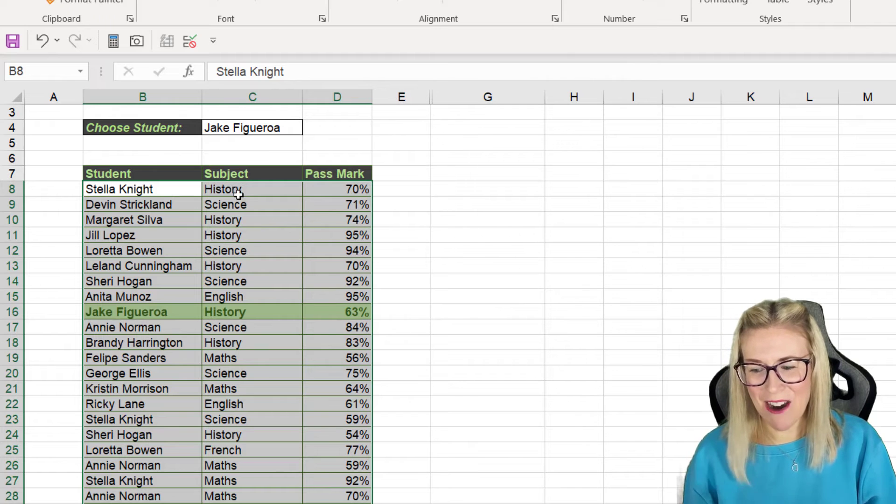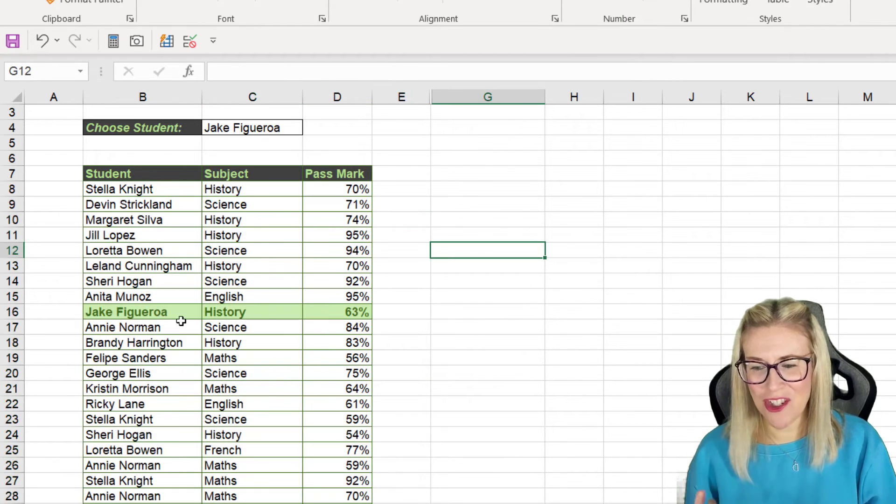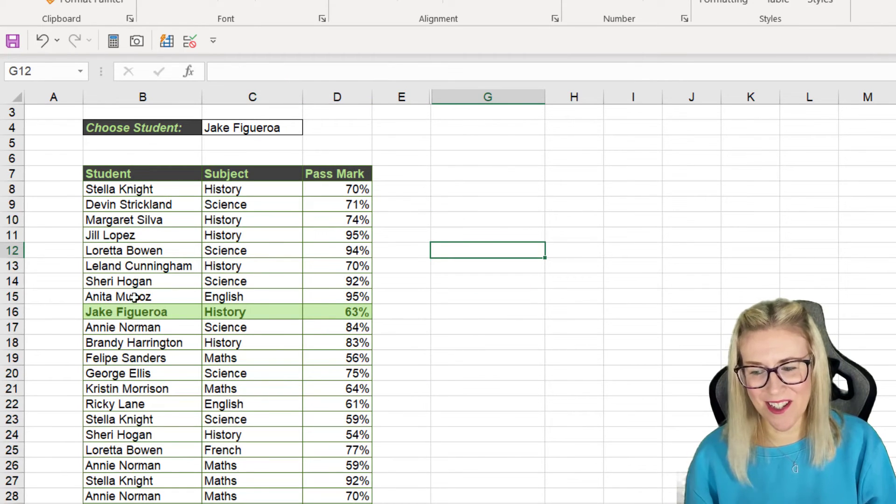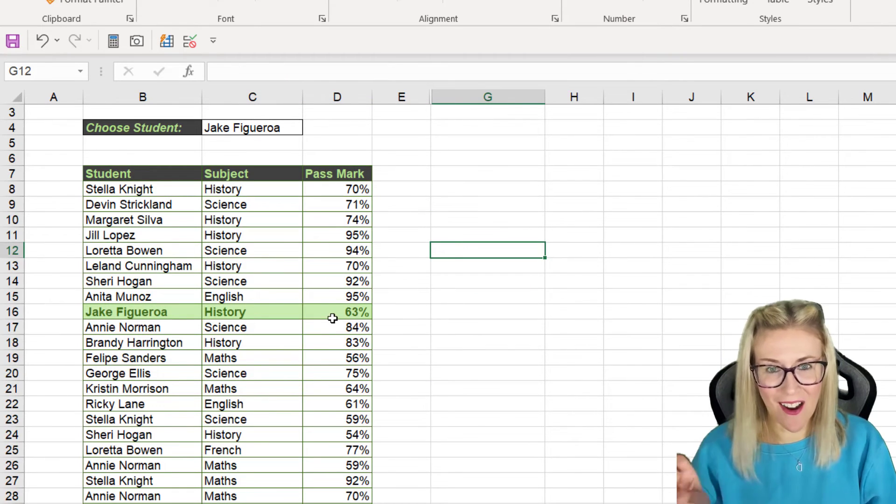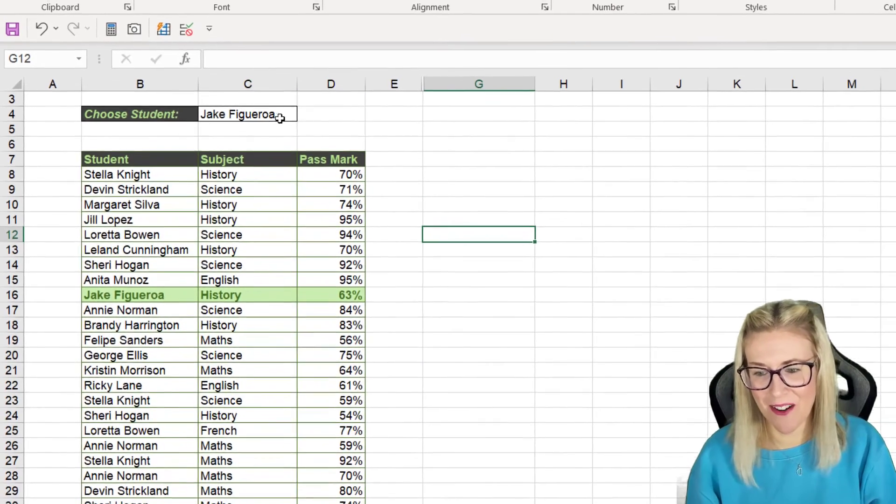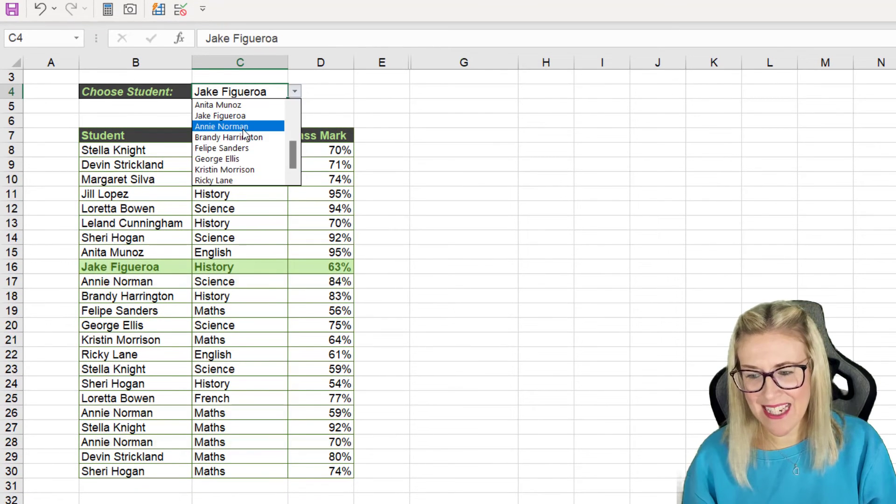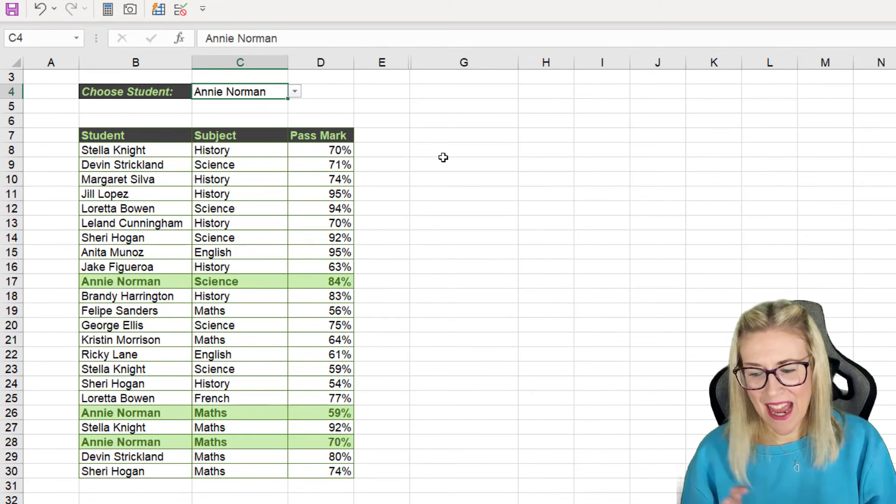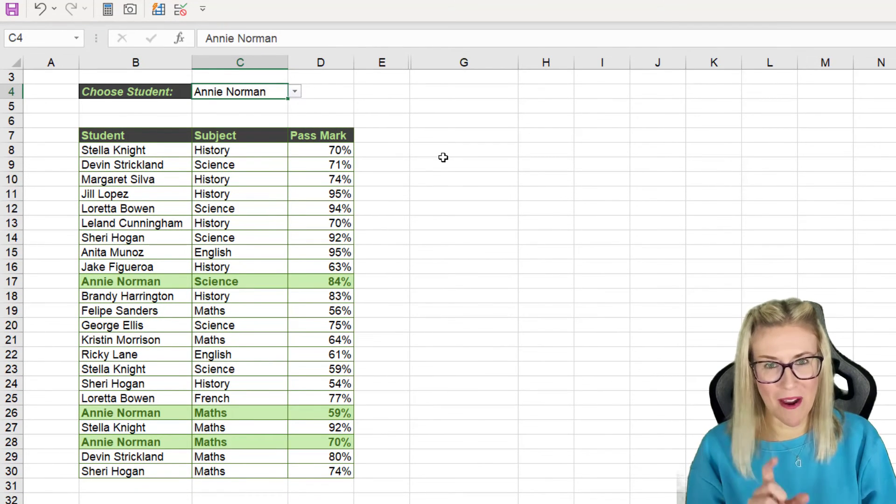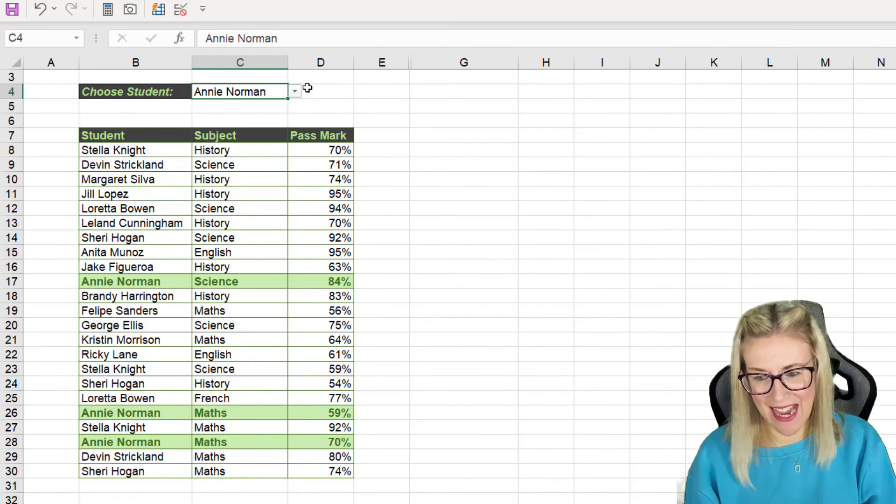And check it out because we have Jake selected in the drop down it's highlighted that entire row. If I was to select Annie it's picking up wherever it mentions Annie.